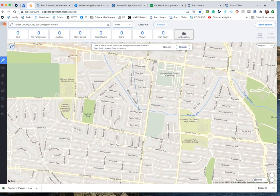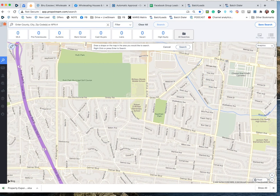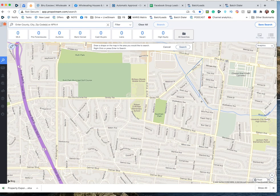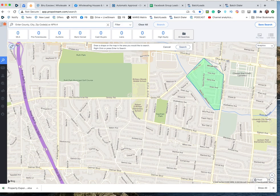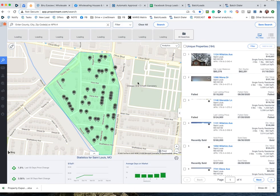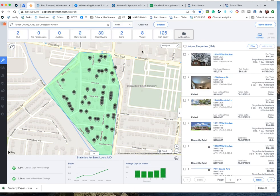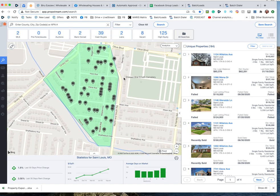It's just an example but already you know you got 39 cash buyers right there just in that little thing. So you can even start small if you want.